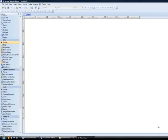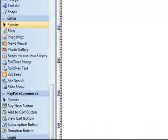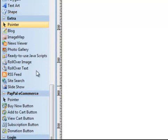Hi, this is Greg Hughes from 90 Second Website Builder. In this video, I want to show you a really fun tool that's found under the Extra category in the toolbox of 90 Second Website Builder. It's called Rollover Text. You may have missed this great feature because it's called Rollover Text — it actually is about working with text and an image. Let me show you what it does.